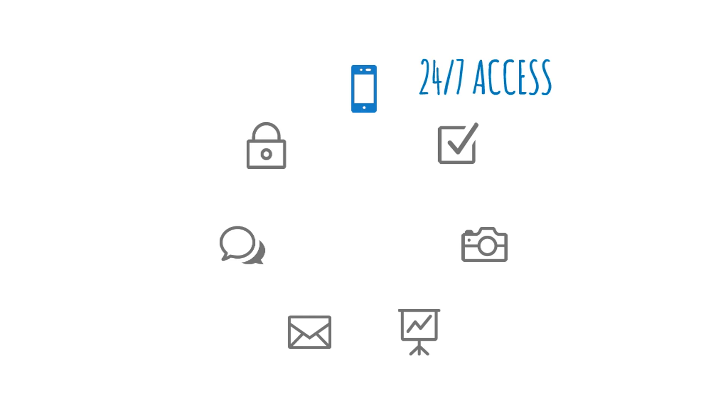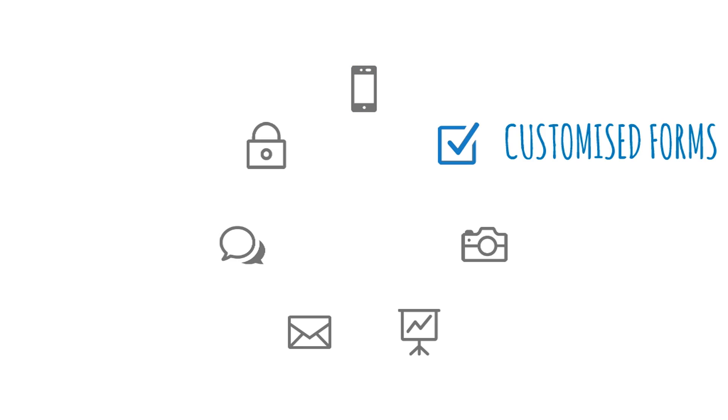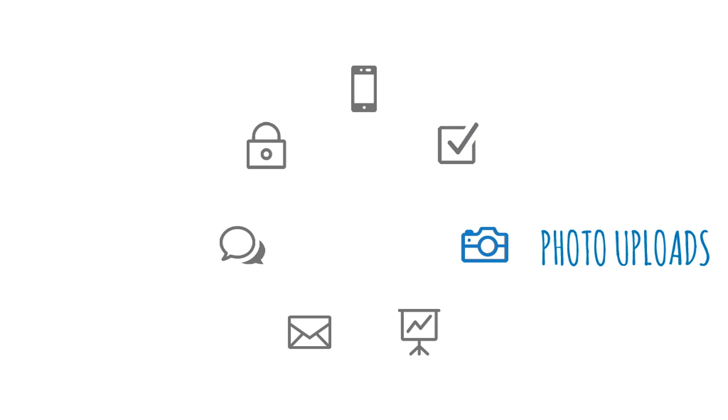The app is accessible anytime, anywhere from any device even straight from site with customisable forms and checklists as well as on-the-spot photo uploads.